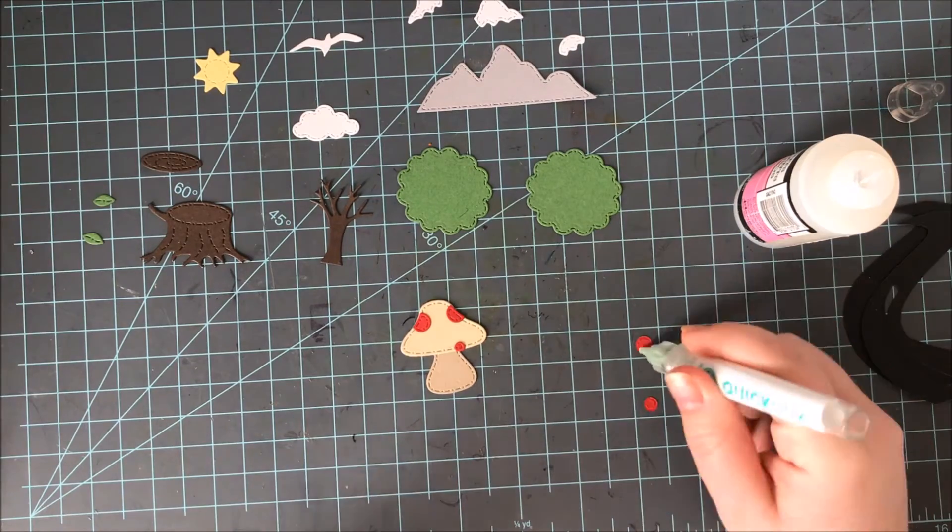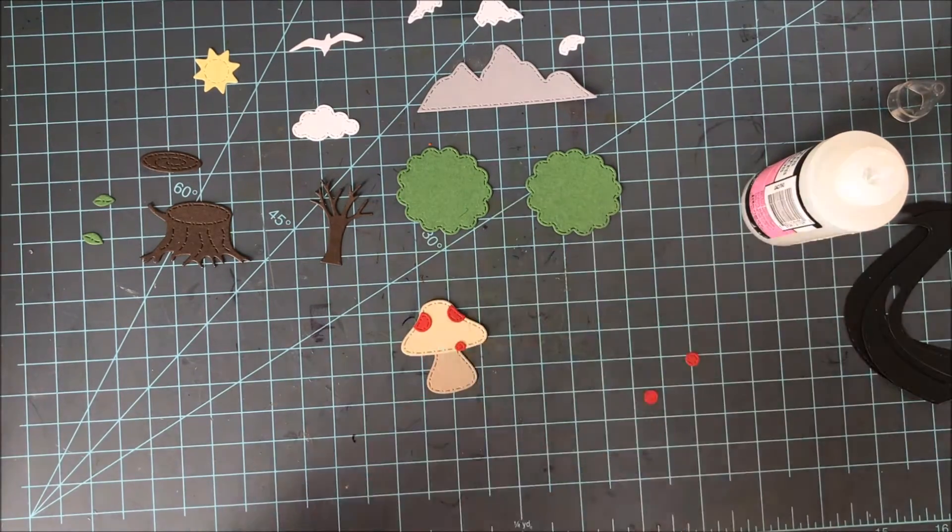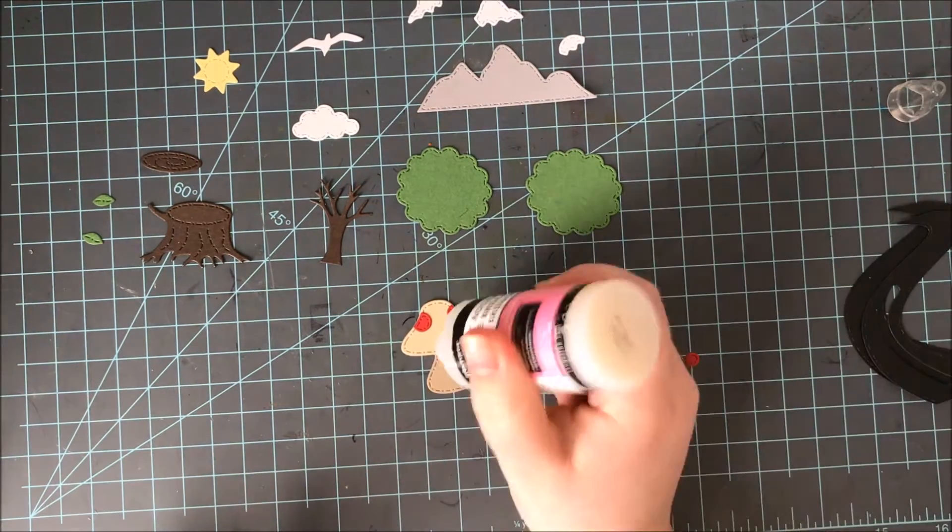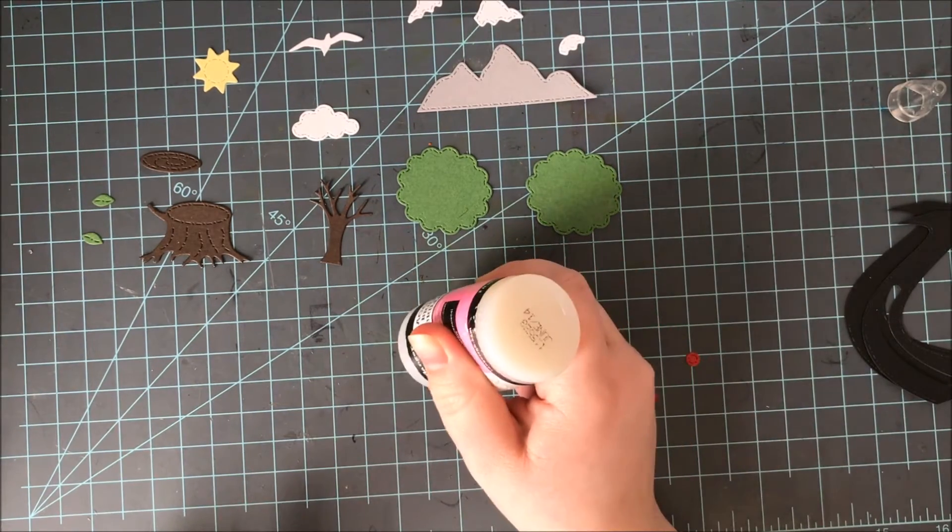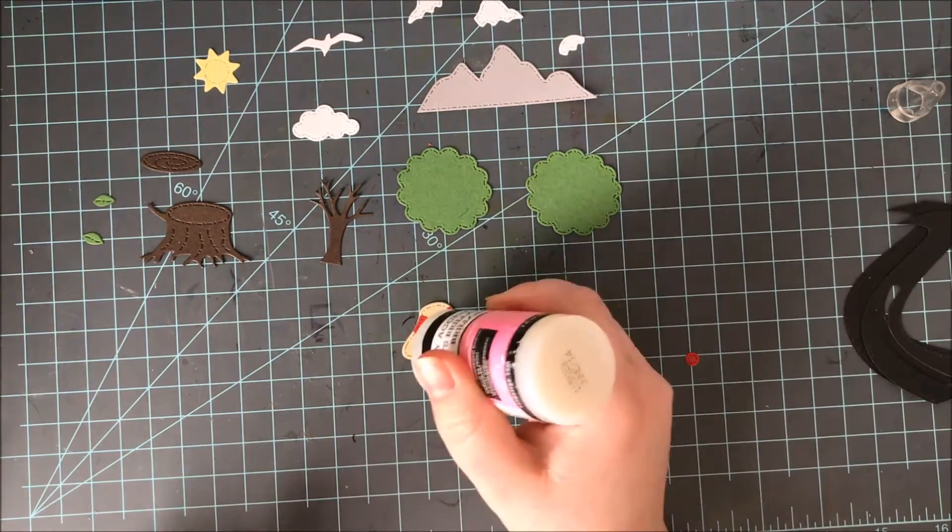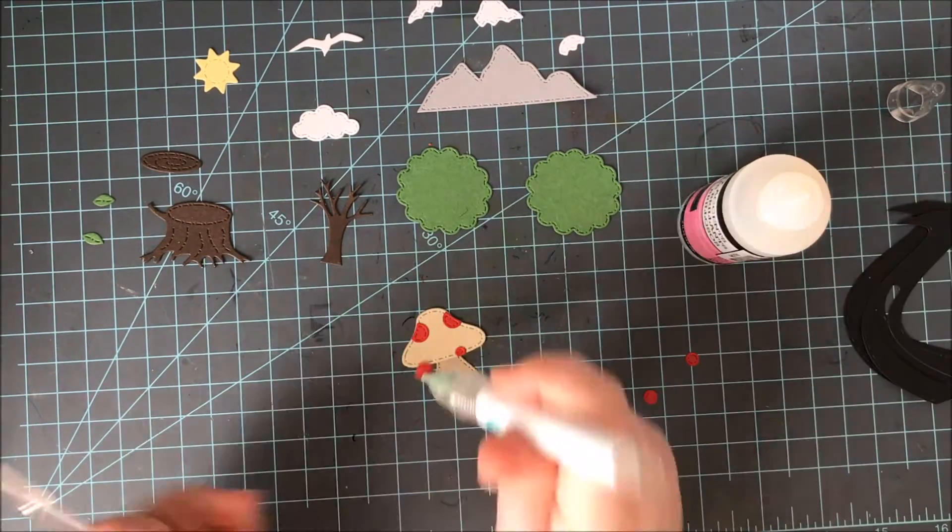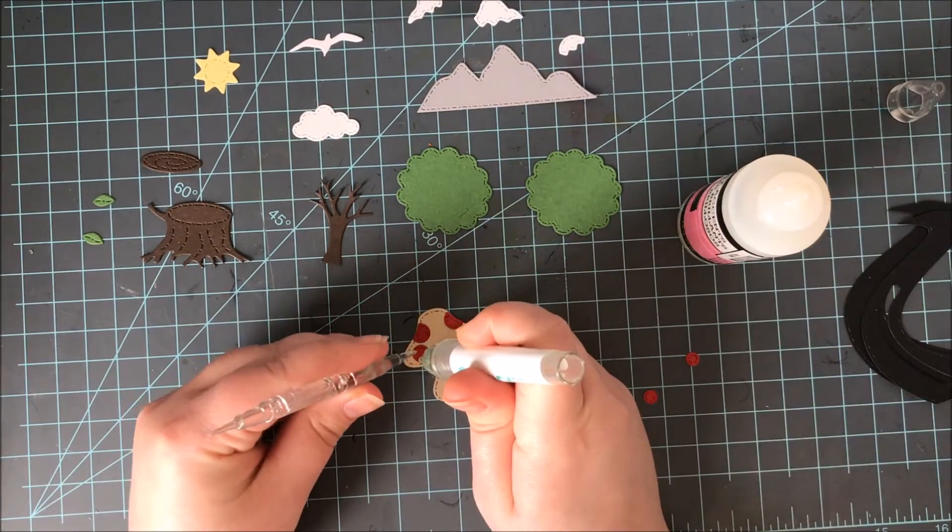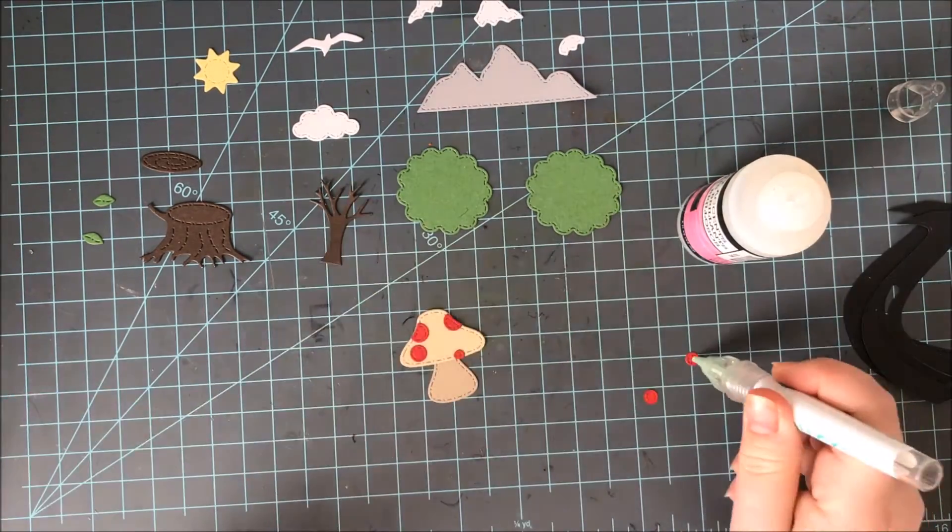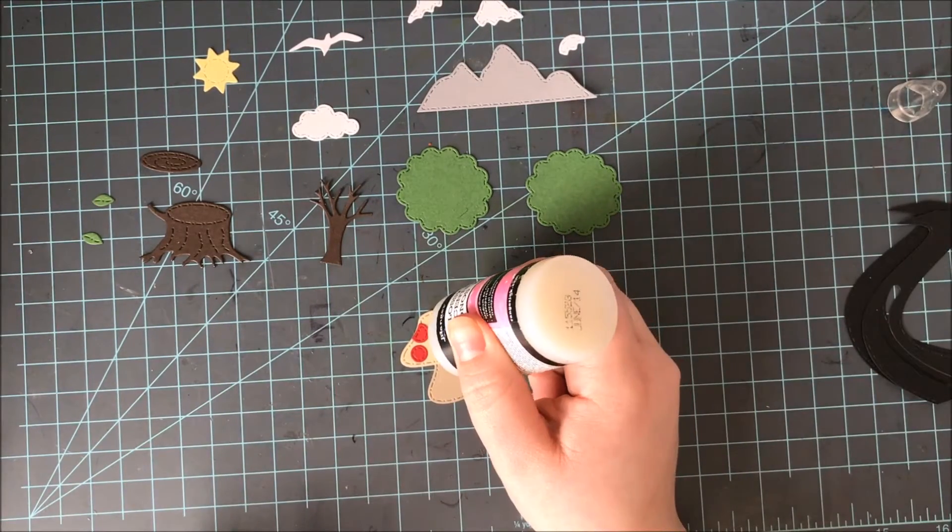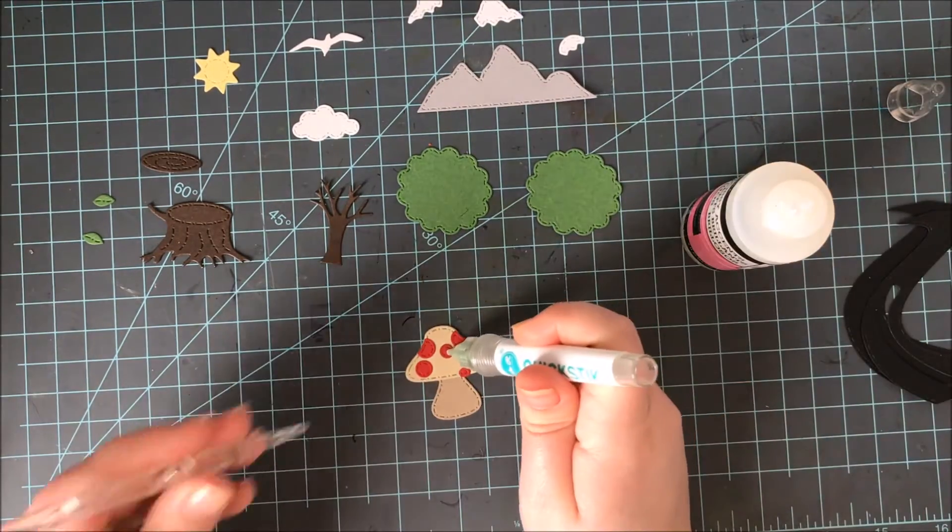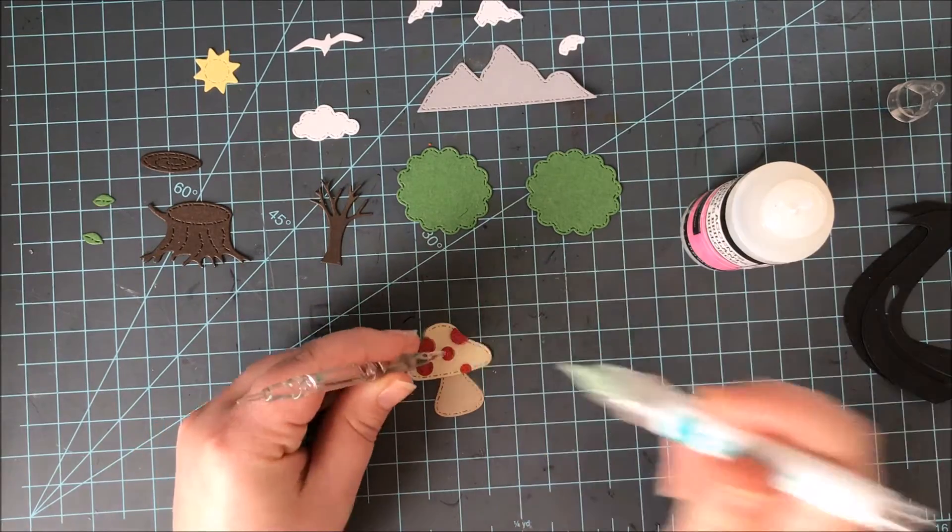However you can use any type of liquid adhesive or even very tiny paper adhesive too if you wanted to. I'm also using a quick sticks tool to help me put these down. You don't need this. You can just use your fingers to put these in place but since I have this tool and it makes it a little bit easier on me I'm going to go ahead and use it.